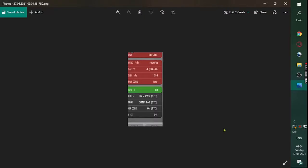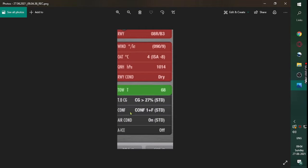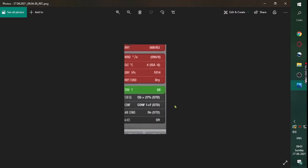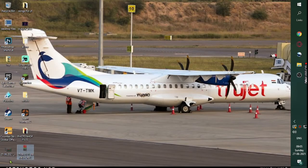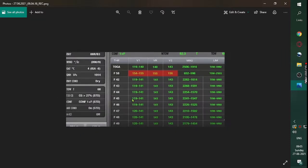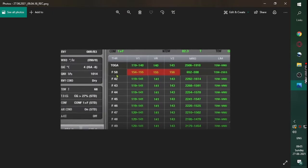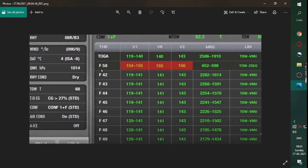These are the calculations I was talking about. First you have the takeoff data, then you check the local ATIS. Moving to the second picture, you can see V1, Vr and V2 are given, and you have a FLEX temperature of 58 degrees.